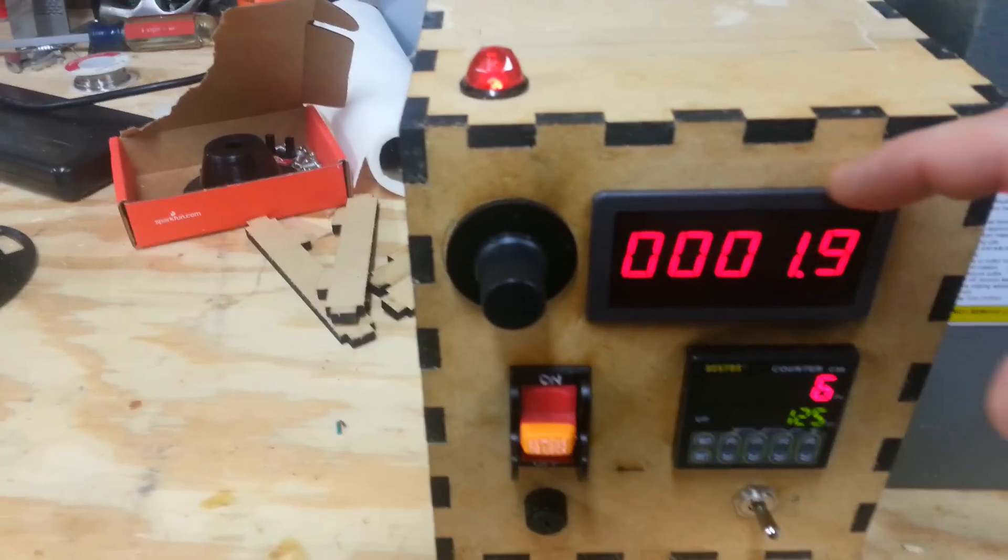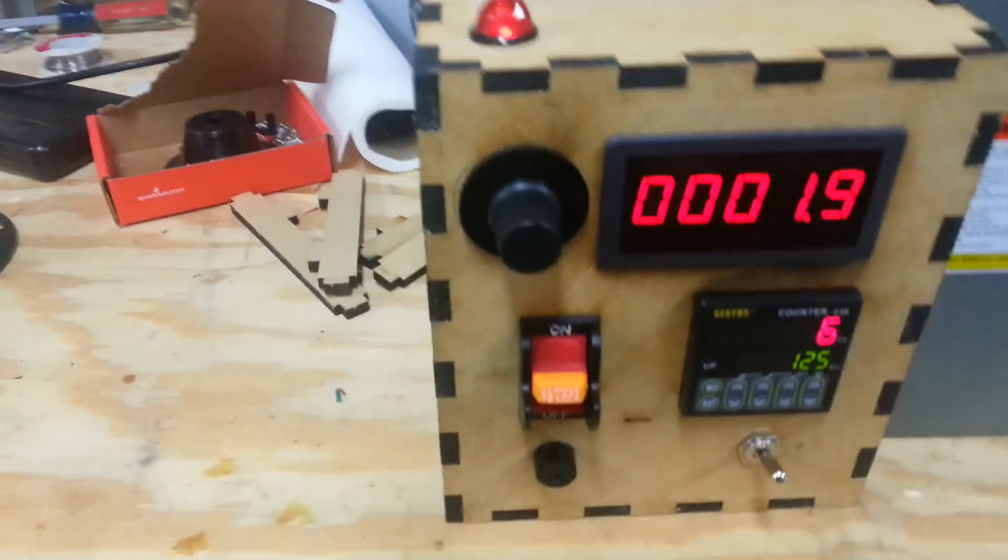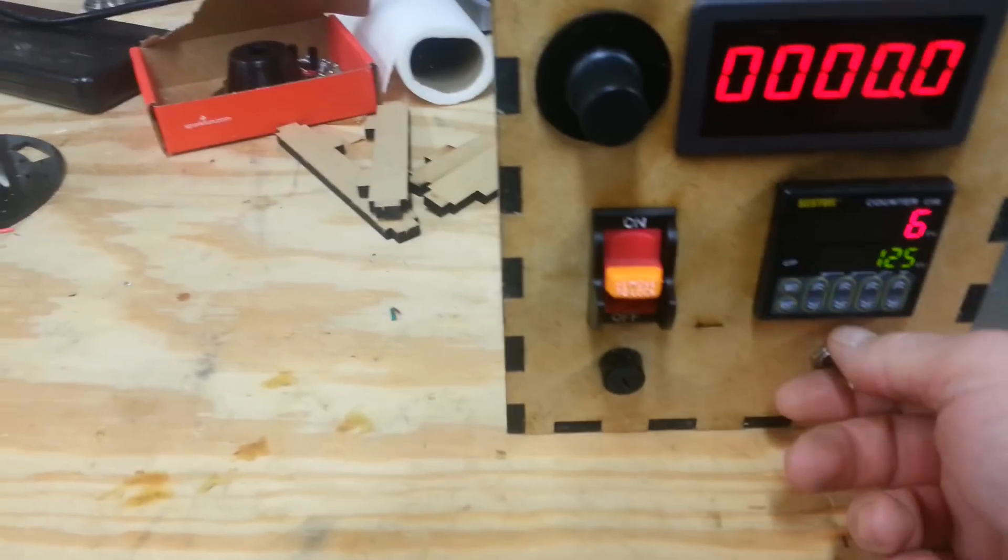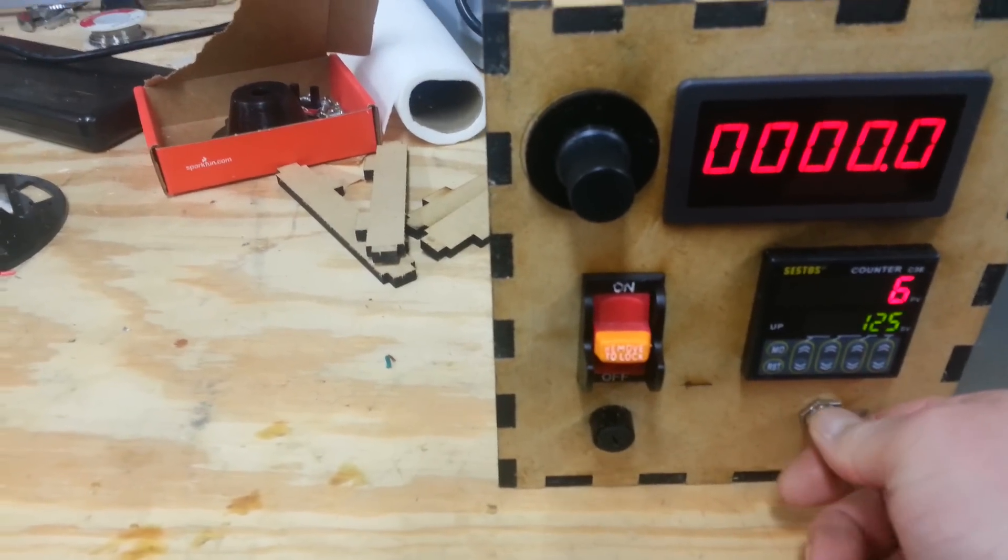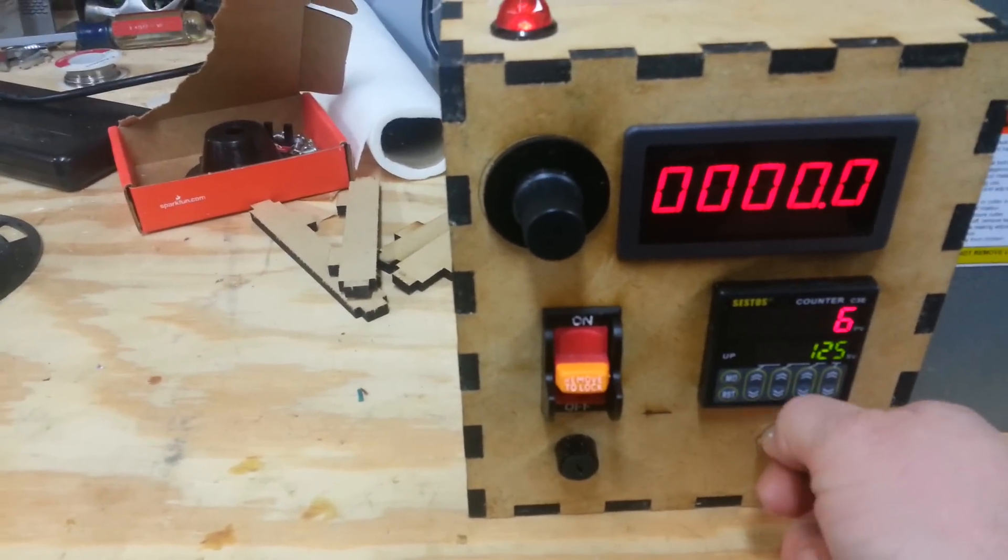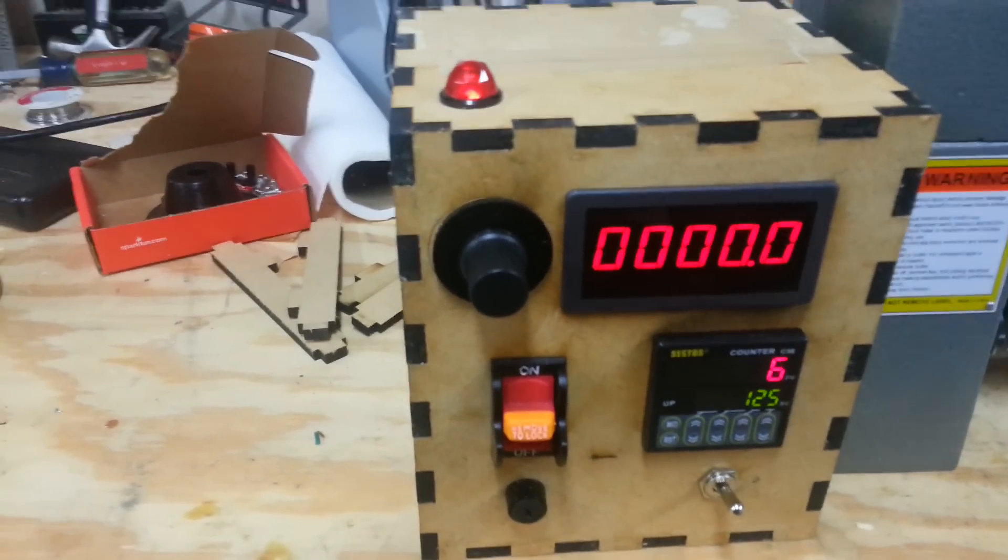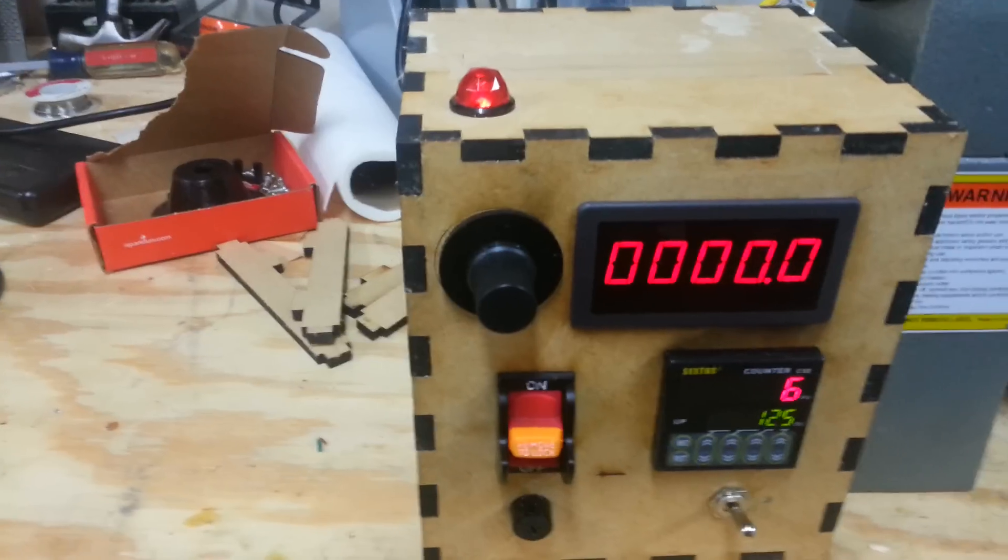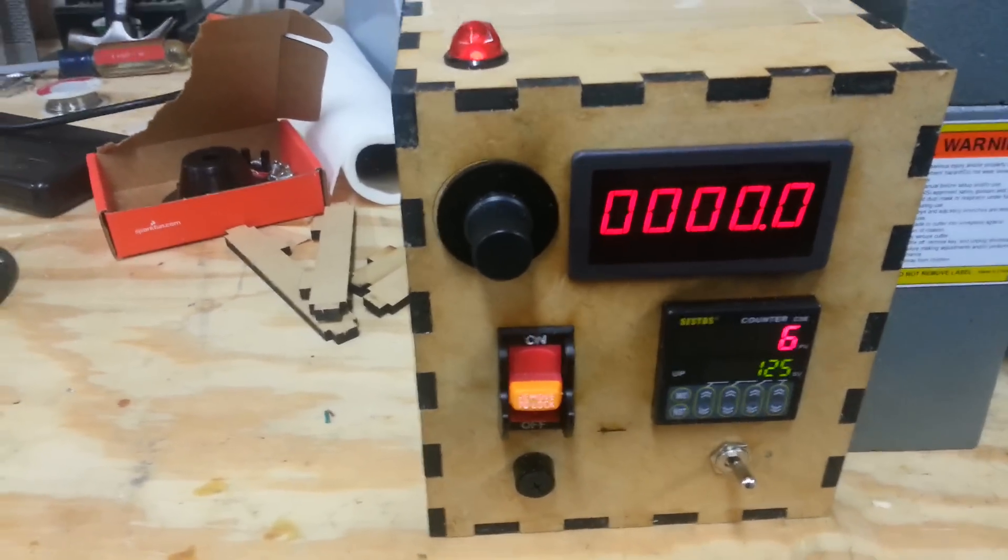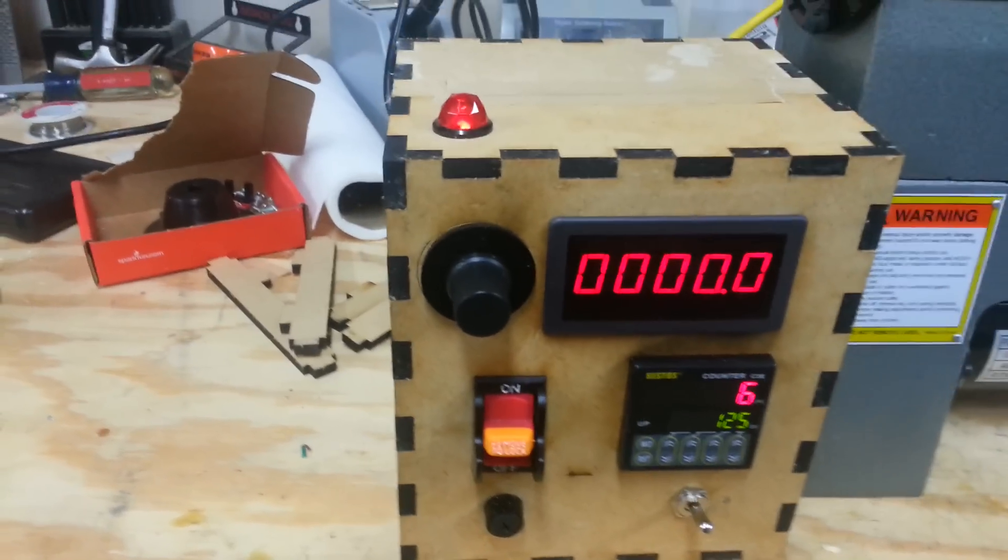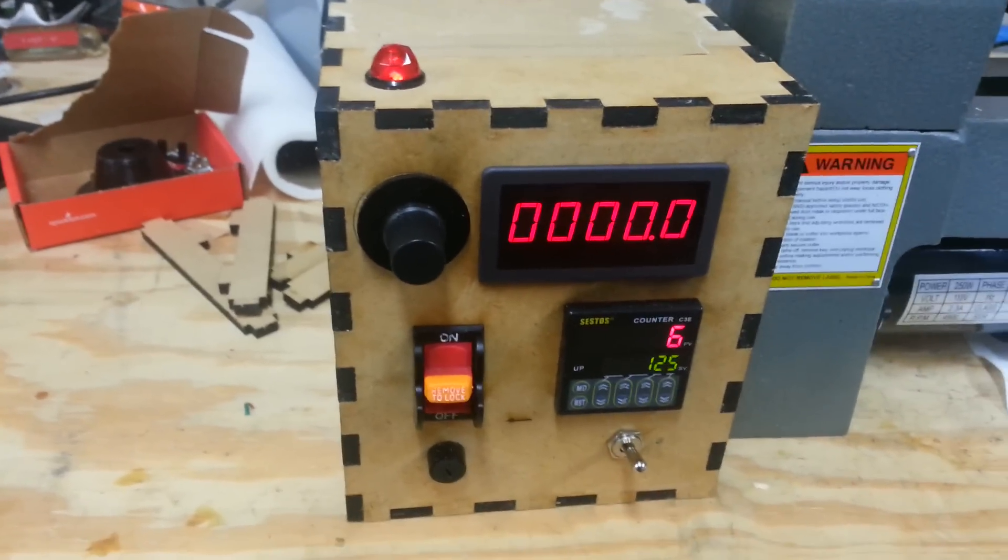This right here is a tachometer. And this is a forward reverse switch. So you don't have to dismount your pickups or mount them backwards, upside down, anything weird. You can just wind clockwise or counter-clockwise. No muss, no fuss.